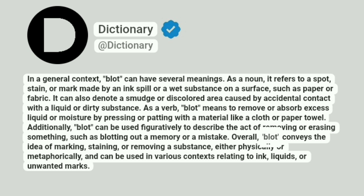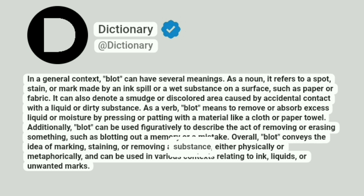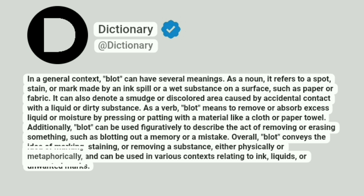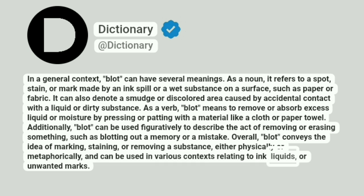Overall, blot conveys the idea of marking, staining, or removing a substance, either physically or metaphorically, and can be used in various contexts relating to ink, liquids, or unwanted marks.